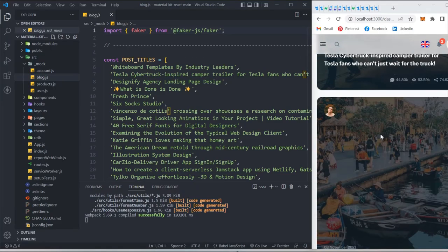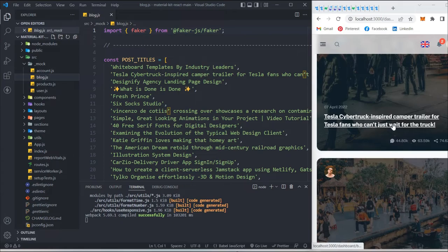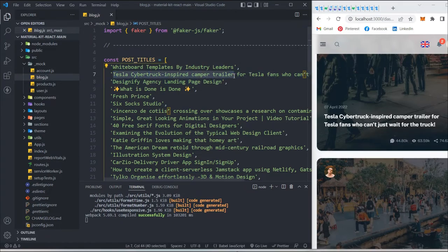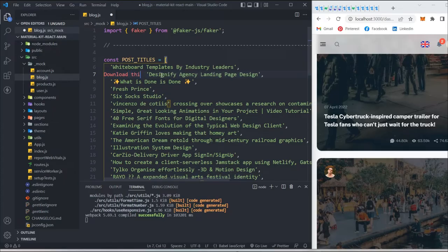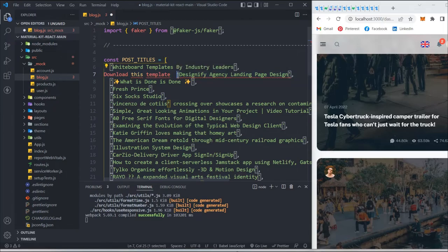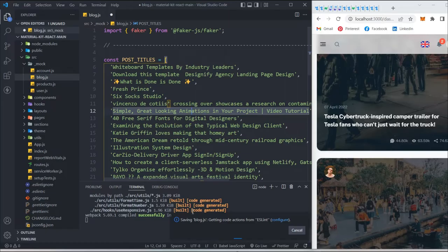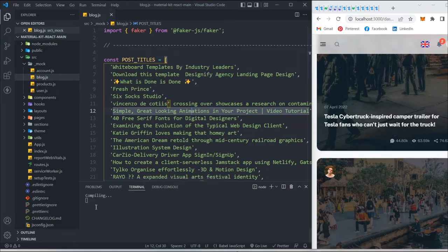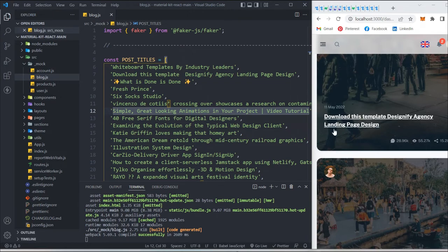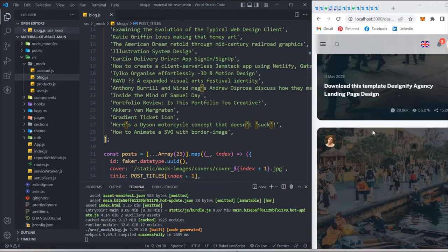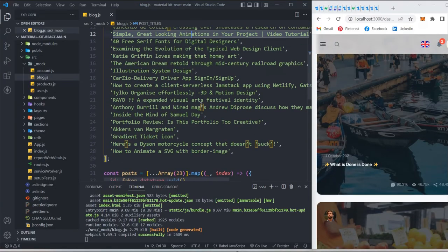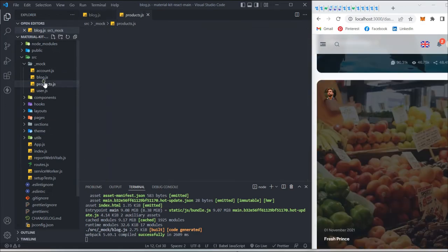Here you can find the data they've used for the blog. For example, 'Tesla Cybertruck Inspire Chamber Trailer' is the title used. If I make a change — let's say edit the title to 'Download This Template' — save it, and the hot-reload updates the browser. You can see the data has changed. From here you can easily change all the data including titles.